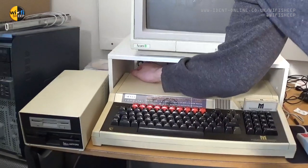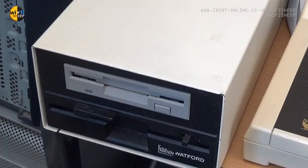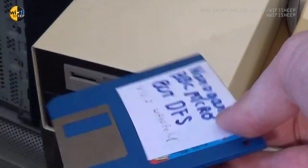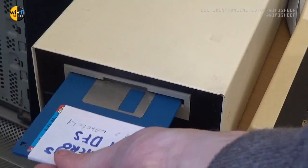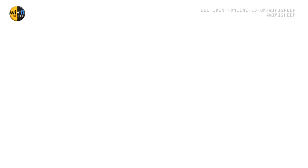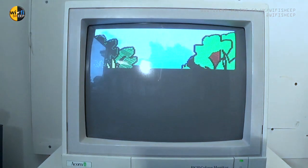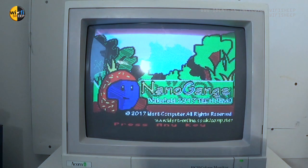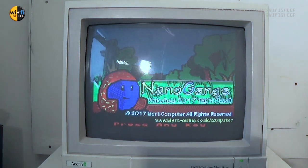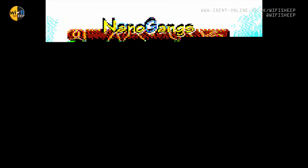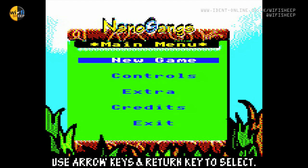Regulars to the channel will be familiar with Nanogames, a new 2D platformer game I've been writing for the BBC Micro 8-bit computer just using the BASIC programming language. The game's most recent build is known as the Wakefield build and was first shown at the 2017 Wakefield computer show.